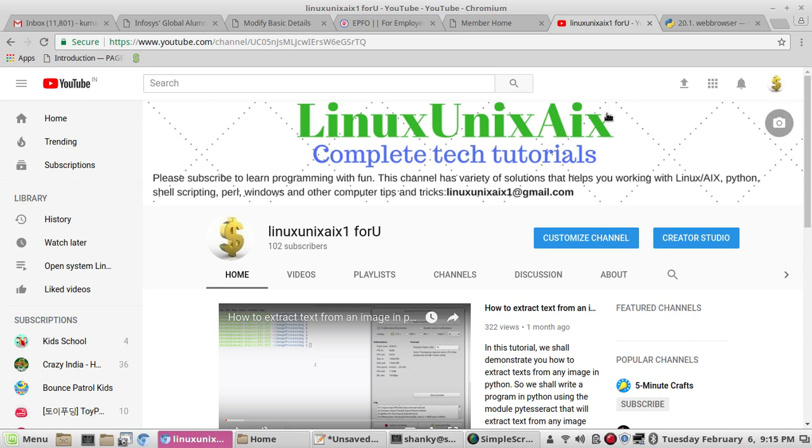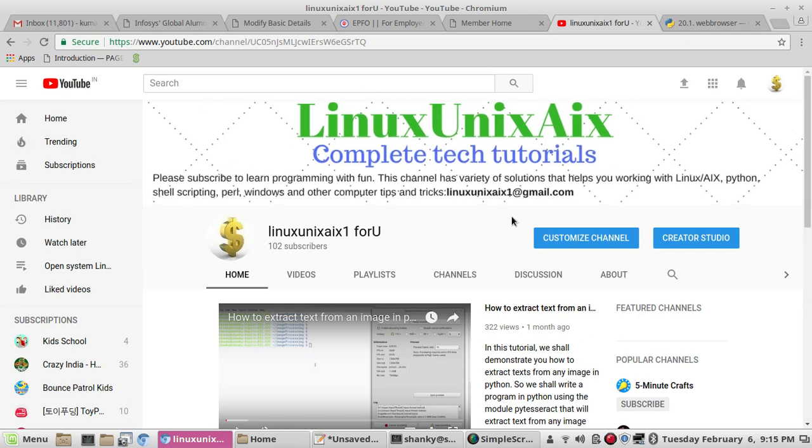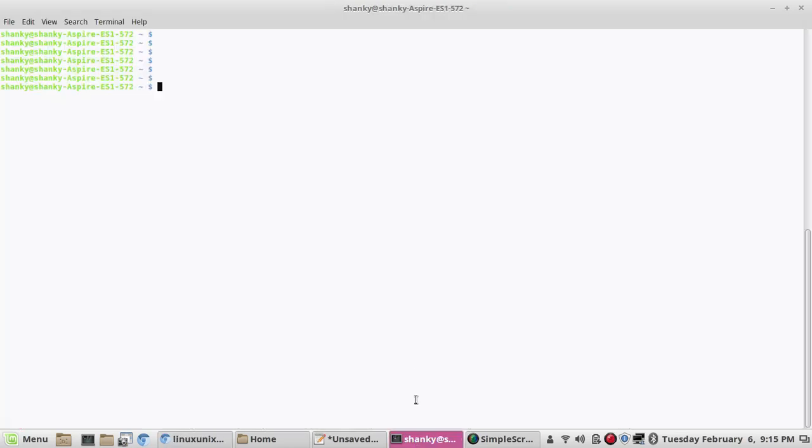So this is my channel for open system tutorials like Linux, Unix, shell scripting, Python, etc. So if you haven't subscribed it, please subscribe for the further updates. So without any delay, let's go for the web browser module.